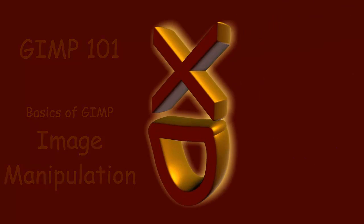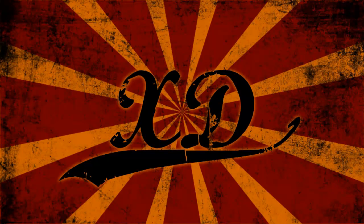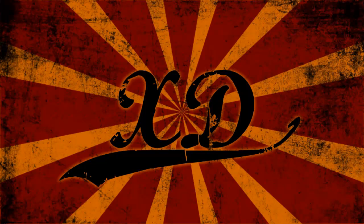Hello, this is Xavier, and this is part two of the GIMP Basics 101 video series.